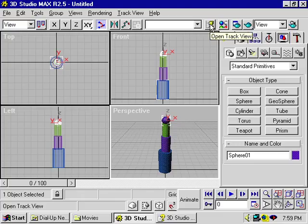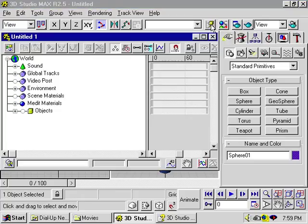The Open Track View button opens the animation tracks. When I click on it, I get the track view. I get a new track view called Untitled.